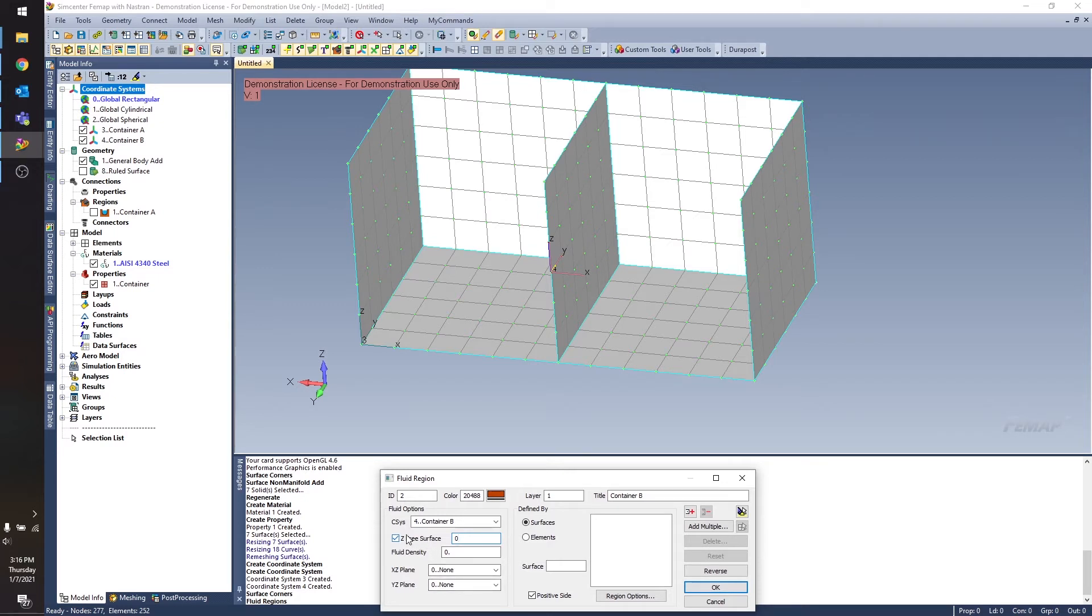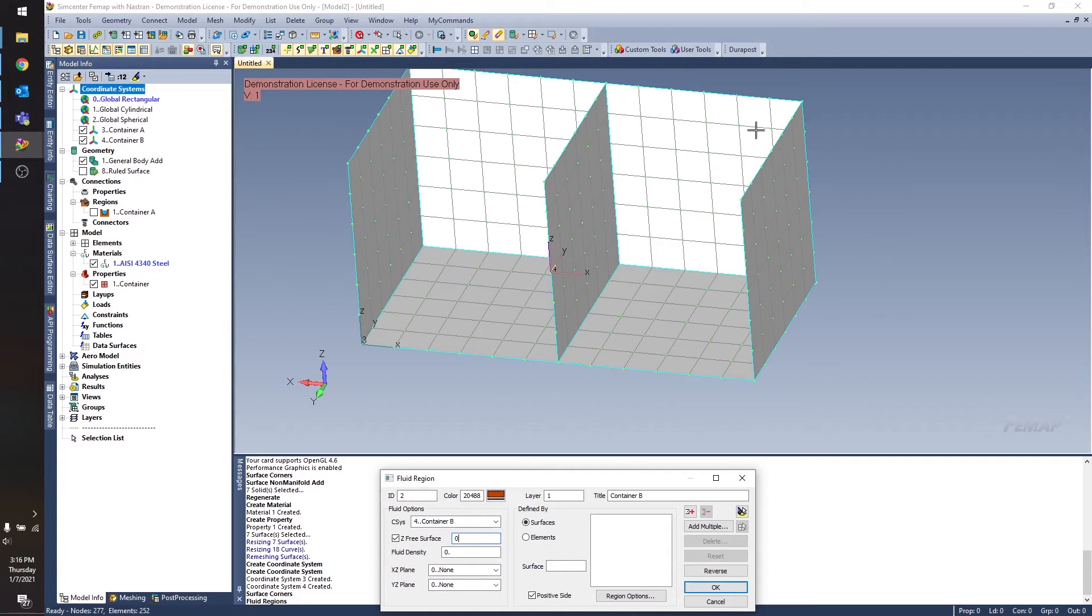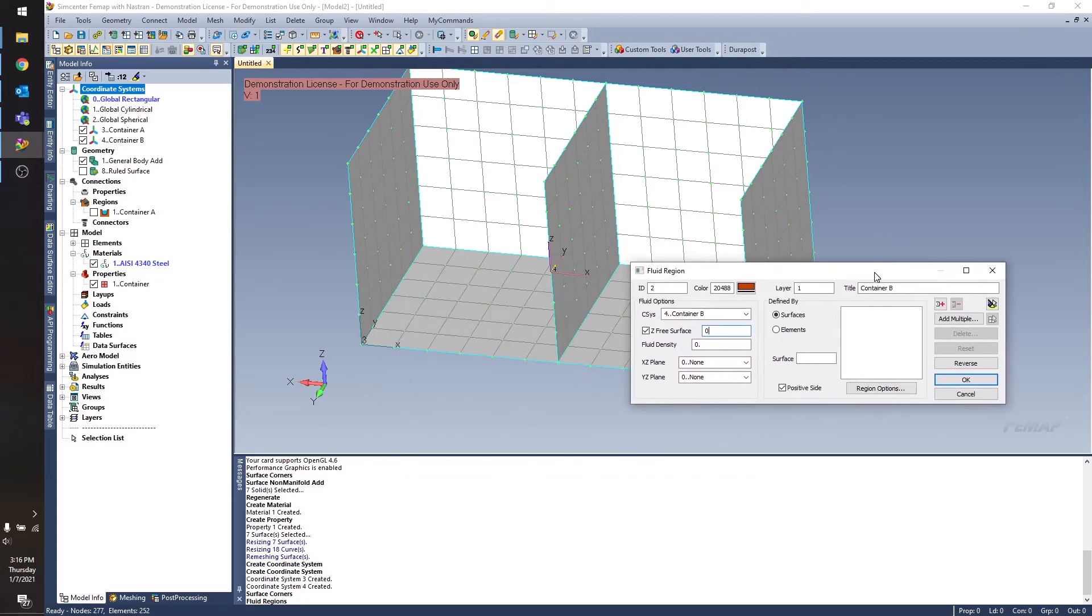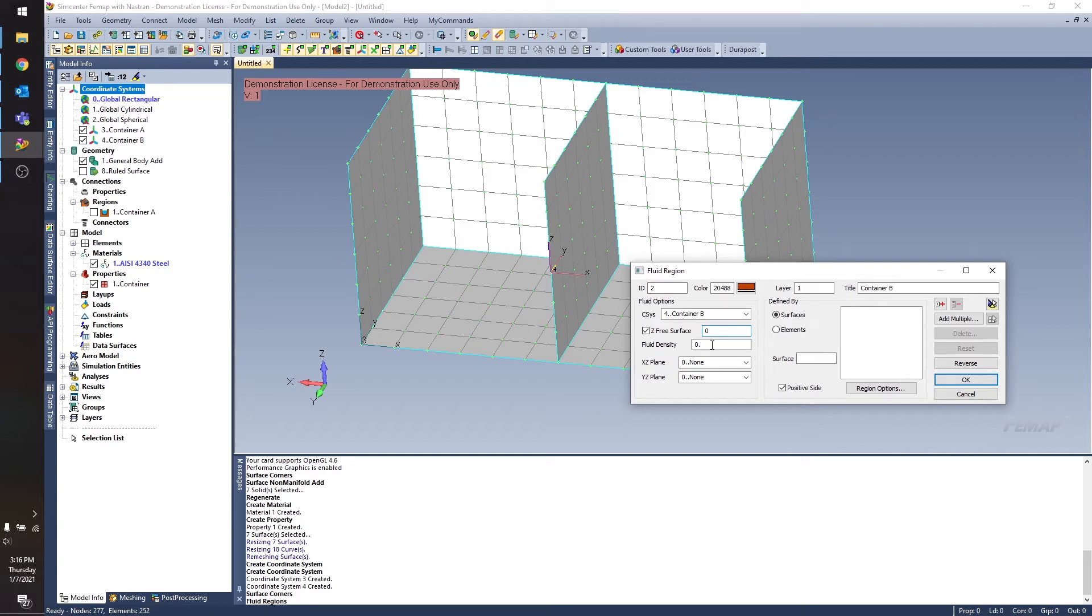If I were to uncheck the Z free surface box, then FEMAP would treat this as an external surface. So like if I were to immerse this box in water, it's just sitting in a fluid. It's not necessarily contained by anything. But anyway, I'm going to set that Z free surface to 0. Fluid density, I'm just going to use 1 again. And the XZ plane again is my plane of symmetry.